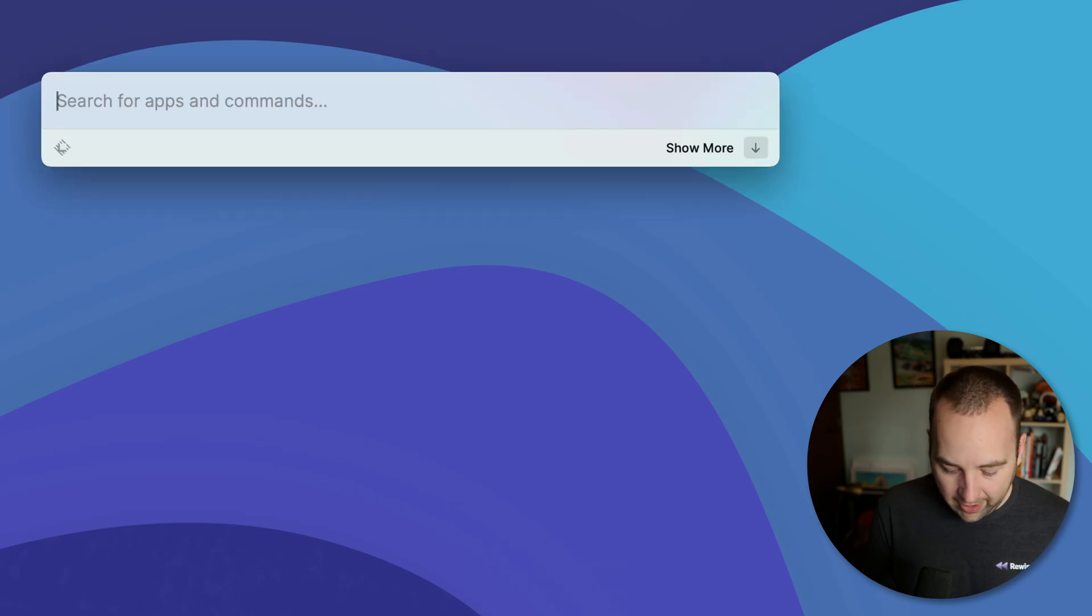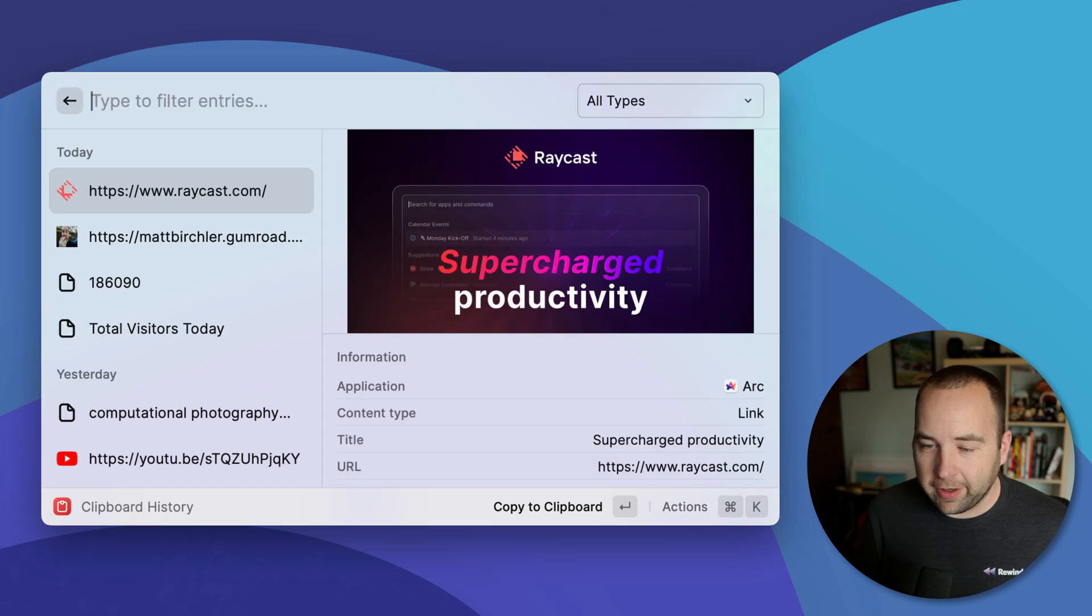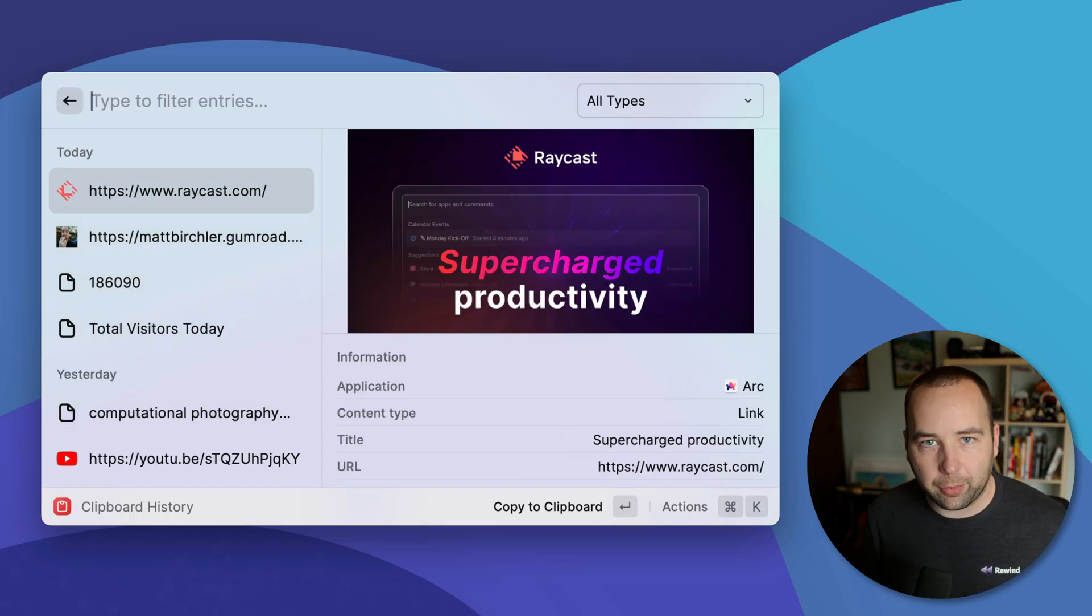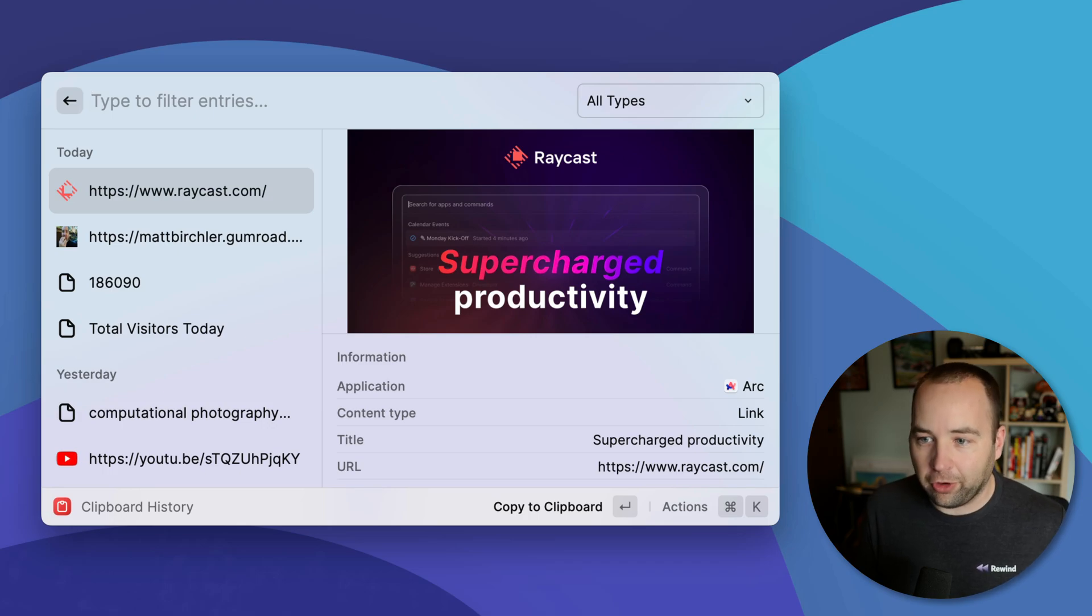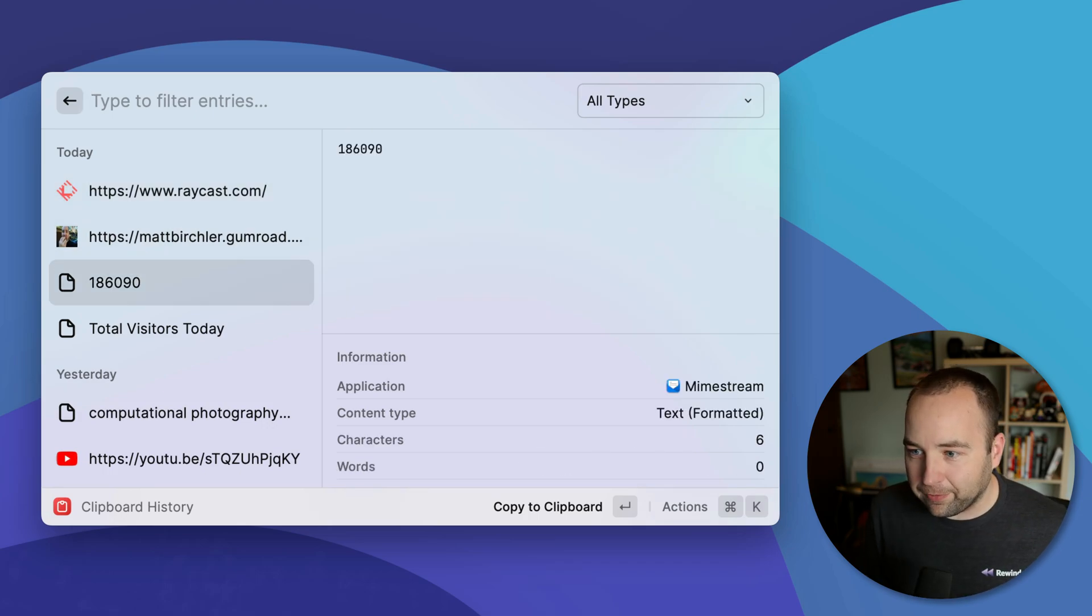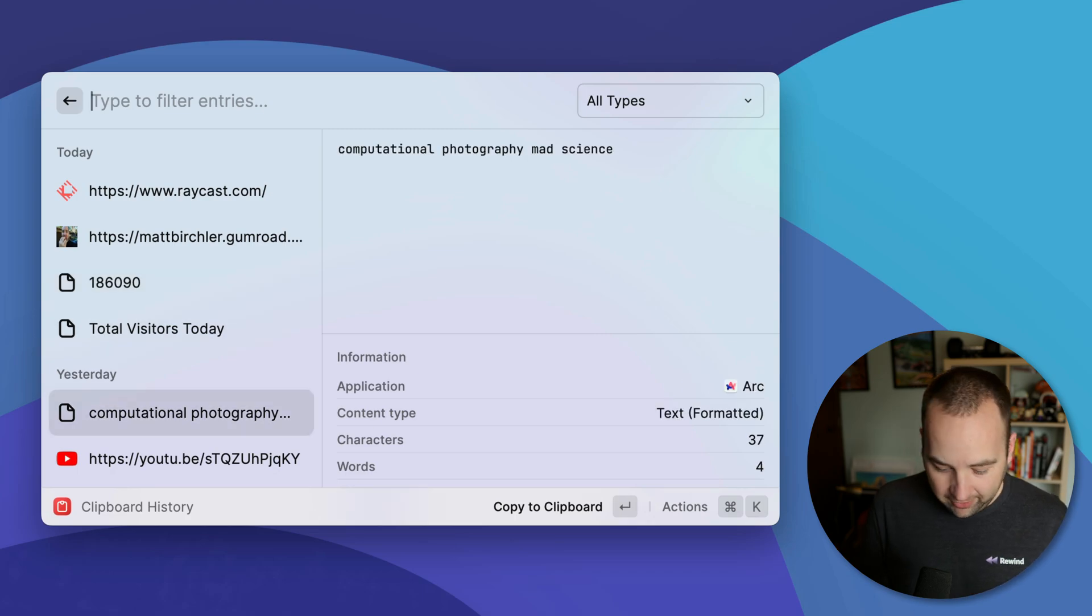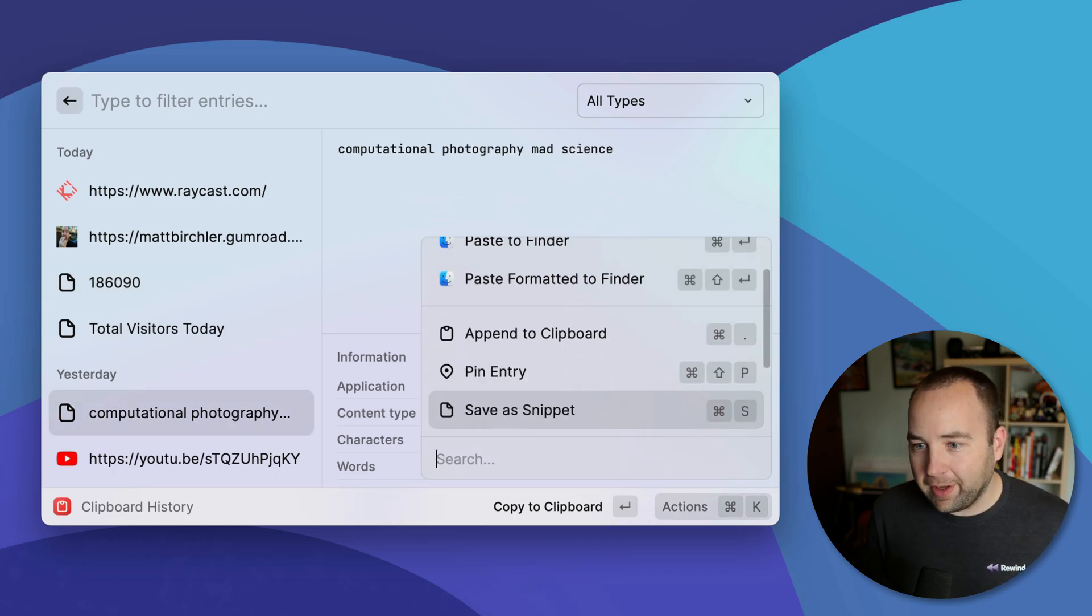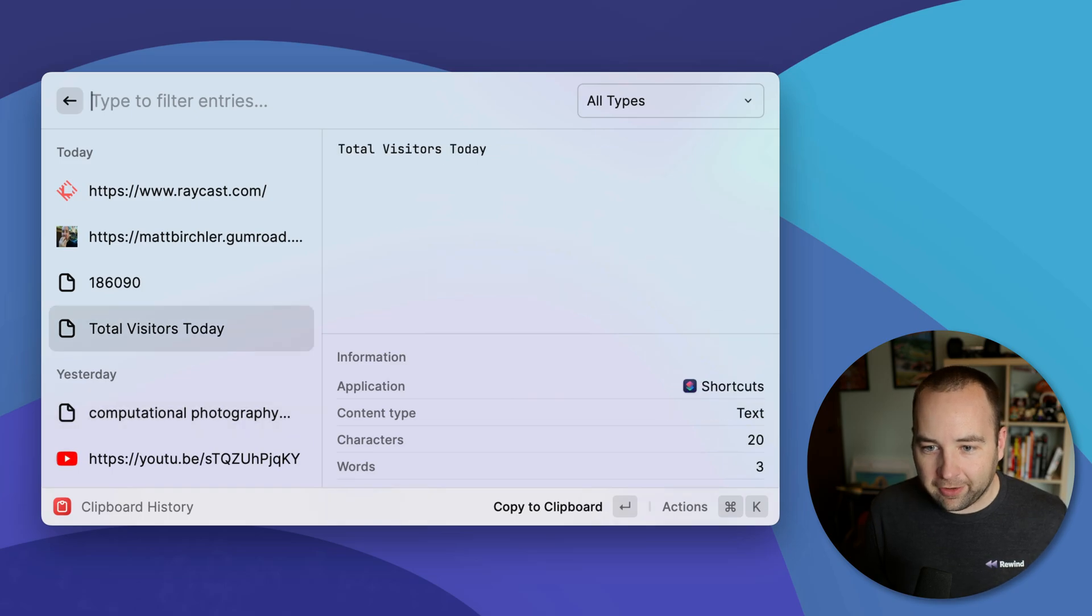When I bring up Raycast and search for clipboard history, there's this right here and I can go through things that I've previously copied to my clipboard, whether they be text or images, and they'll show up here and it shows like link previews. It shows where you got them from. Right. All that's here. And then you can also do things to them. Like this is all pretty excellent.